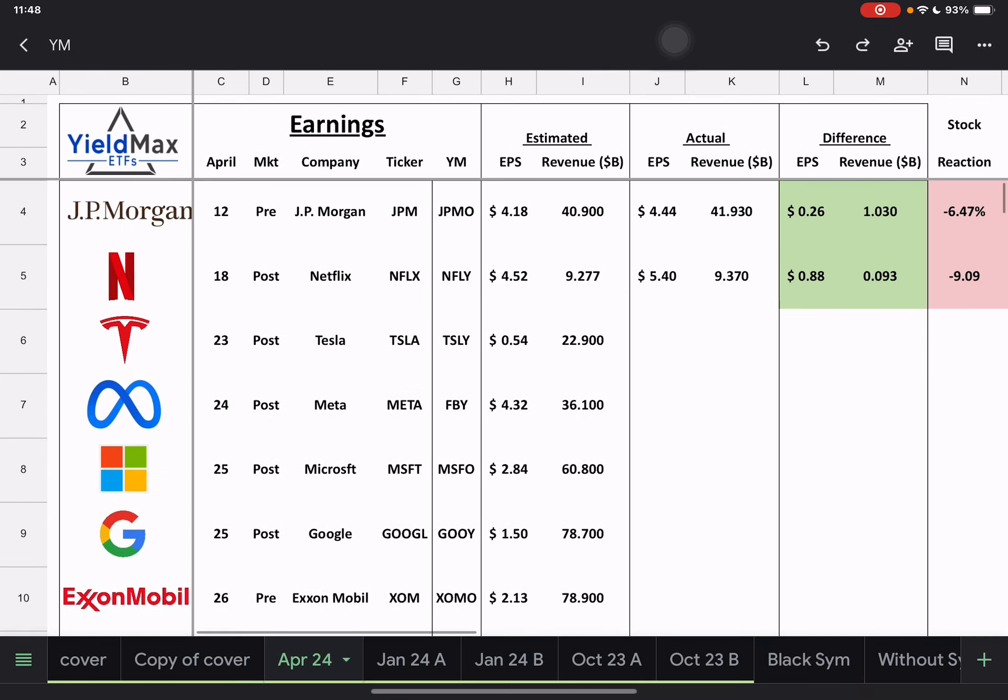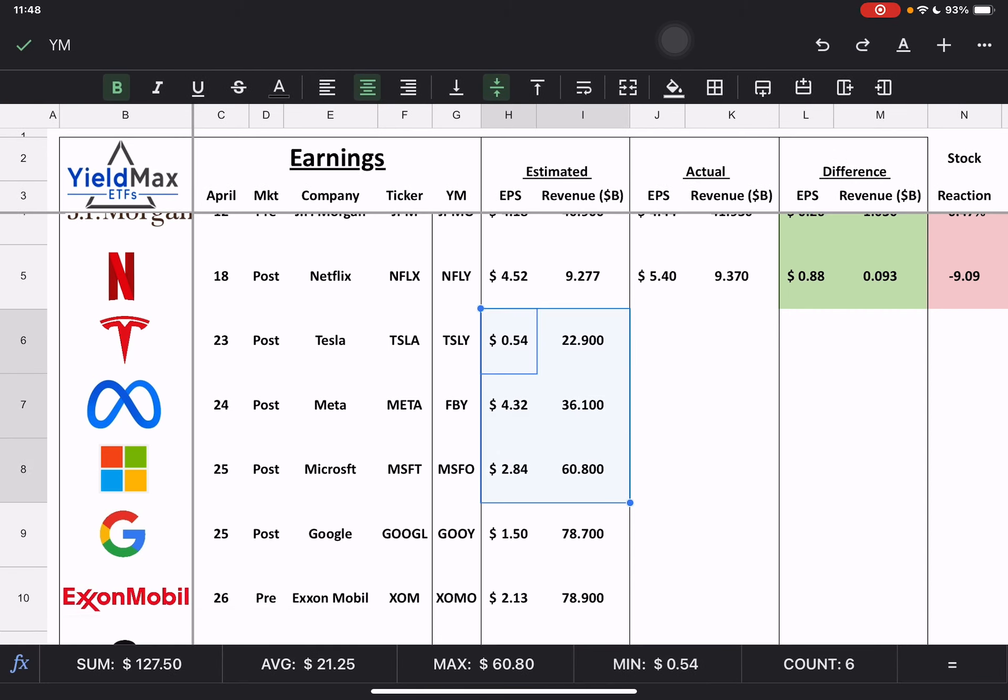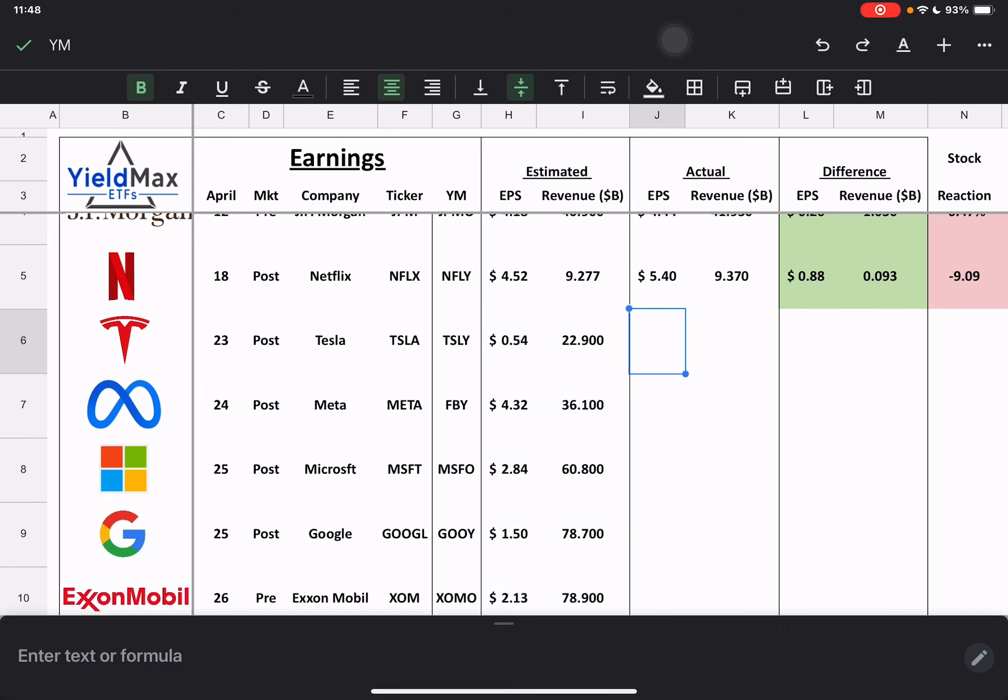And then what I didn't do, I did not update these numbers here, which most of you probably don't care about that anyway. I will update these though when I do the earnings.